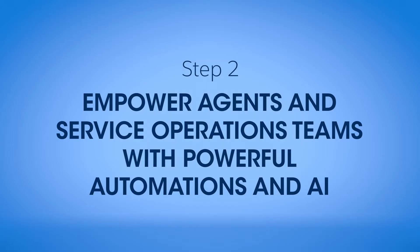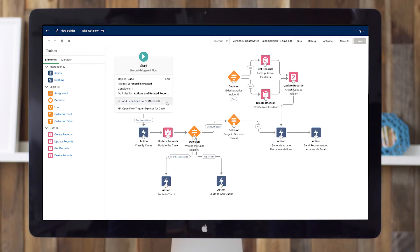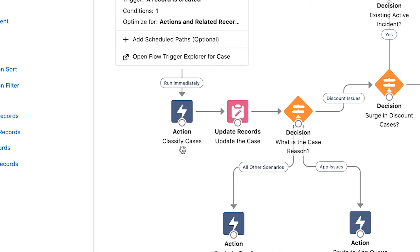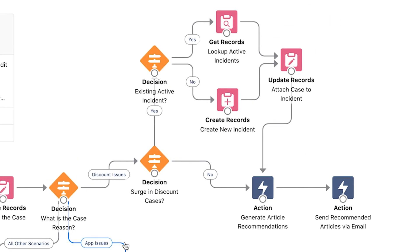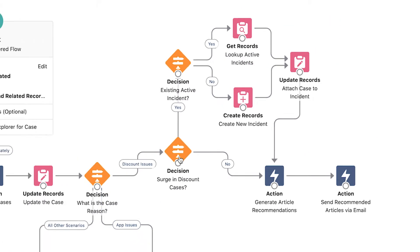Next, empower your frontline agents and back-office operations teams to resolve issues more efficiently. Once the claim is submitted, use a workflow to automatically triage the incoming case with machine learning before dynamically routing it to the best queue, agent, or downstream process.